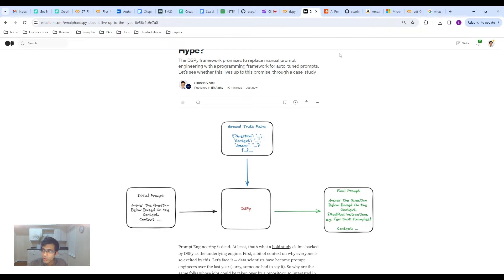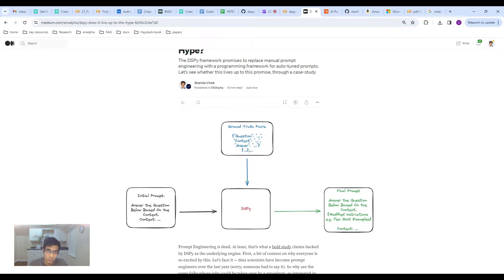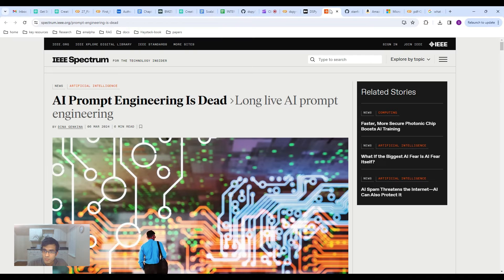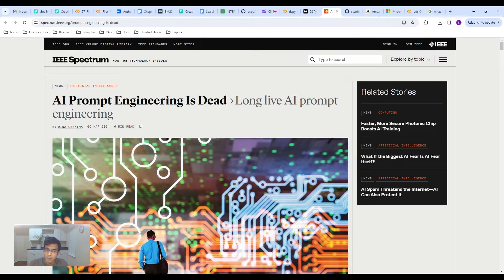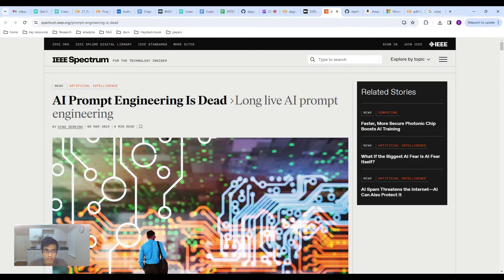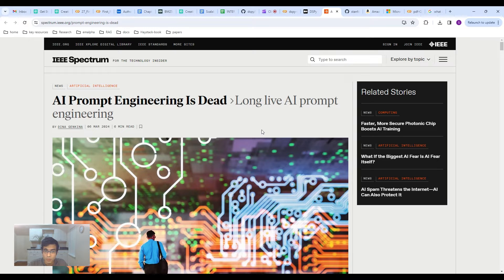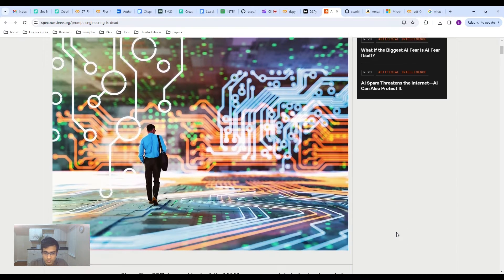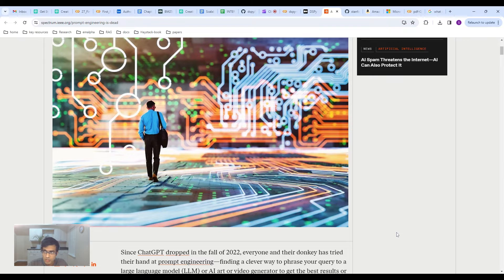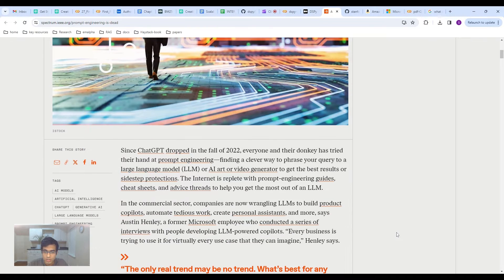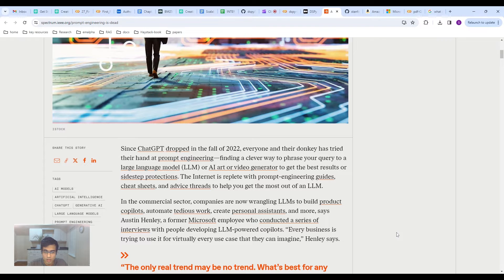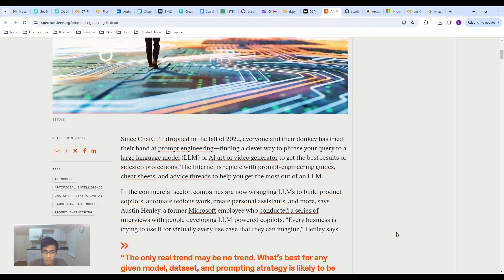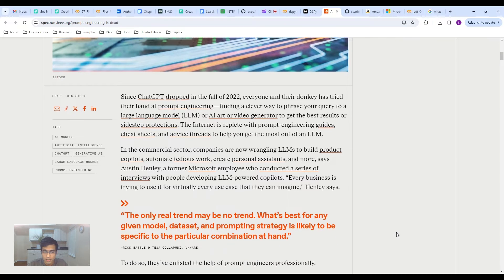So what started all of this? And why did DSPY become so popular? You might have seen a lot of blogs and YouTube videos talking about it. Well, it all comes down to some folks from VMware.